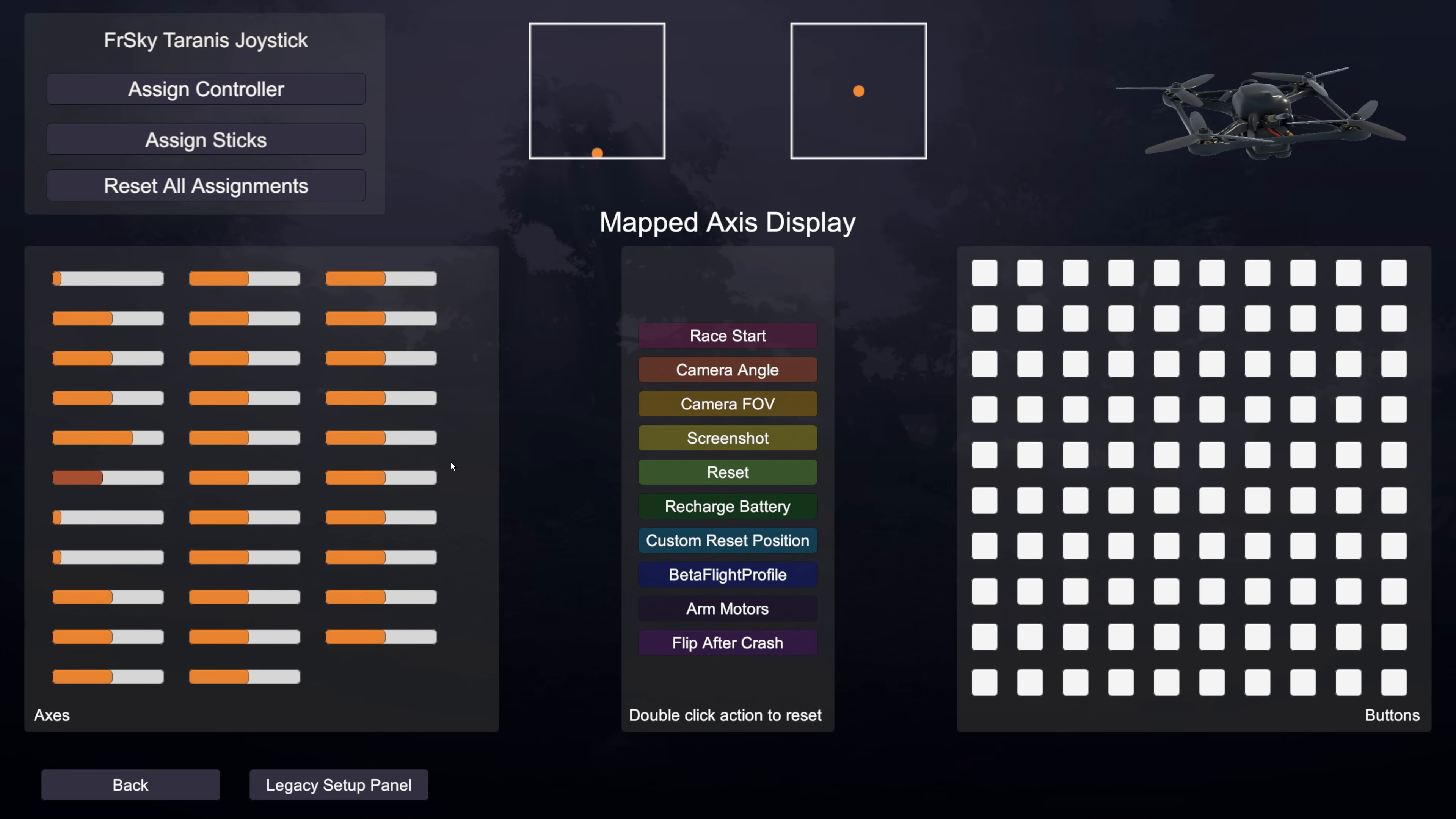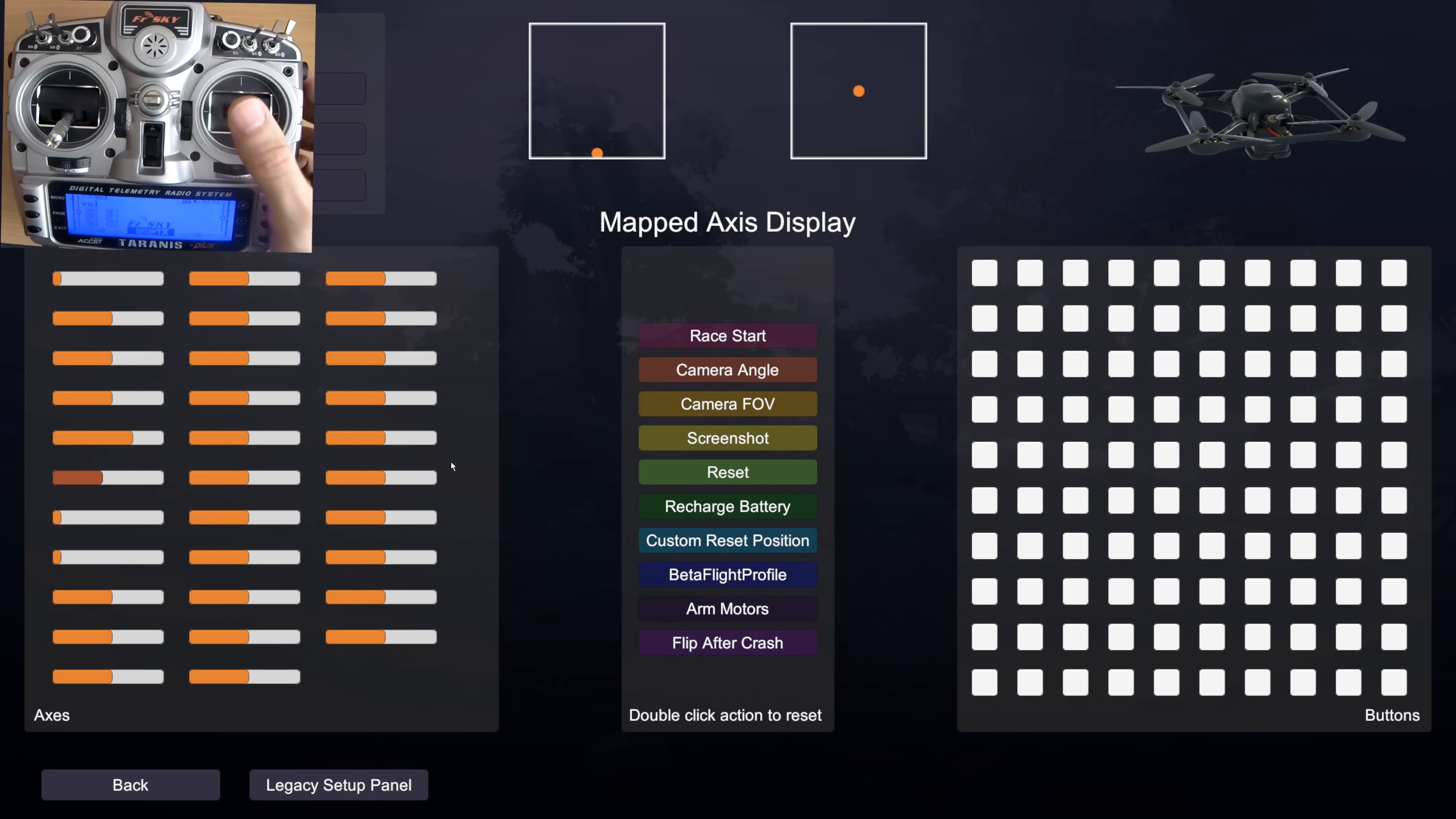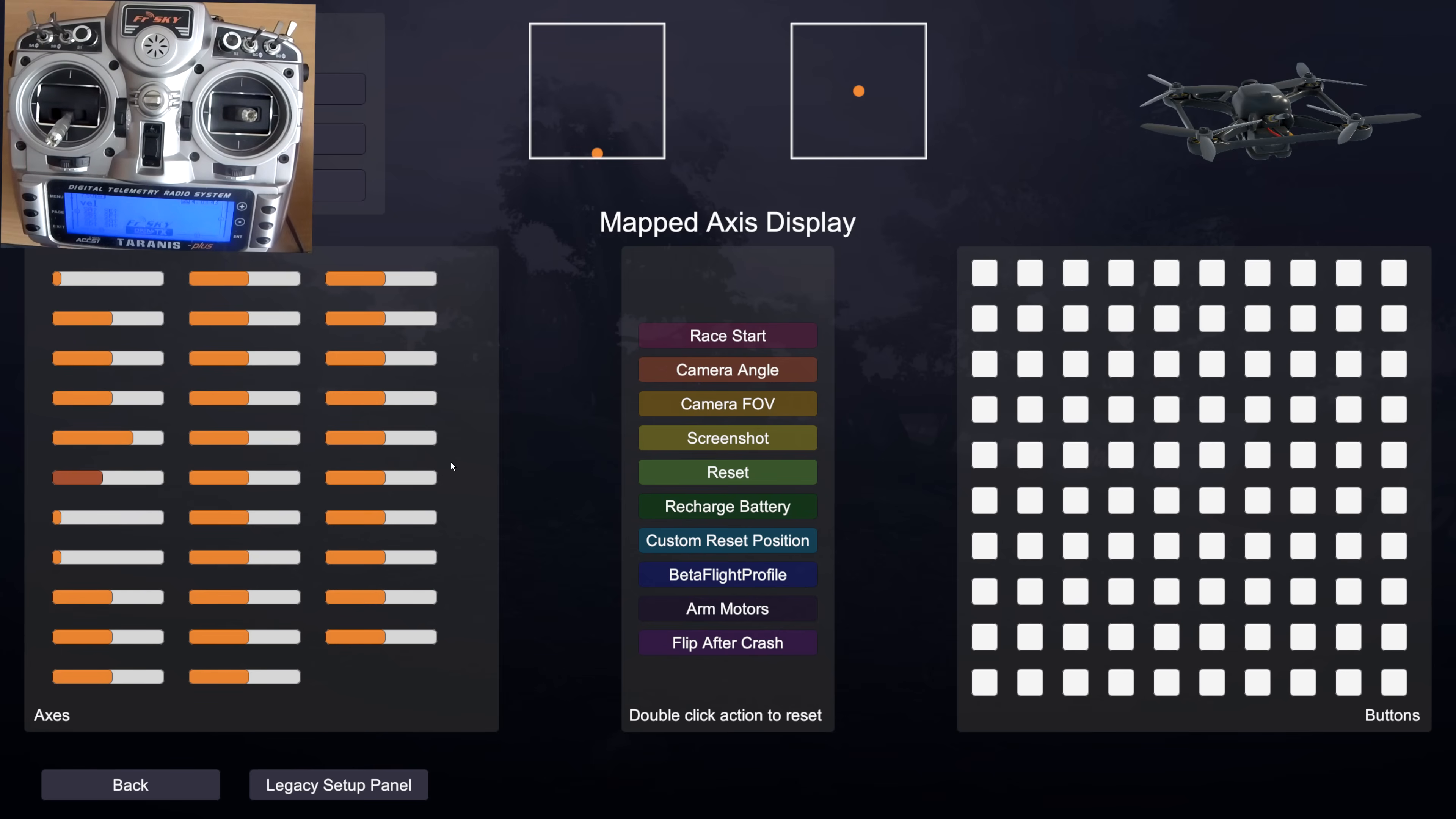Much harder to get this wrong than the legacy interface. Pretty much the only issue we've seen so far in using this particular setup is not moving the stick positively enough or quick enough when it asks you to move the sticks for your various follow the sticks section of the transmitter setup.